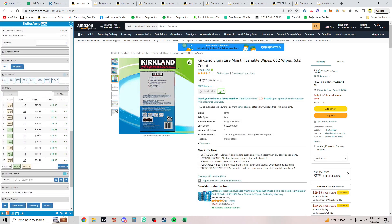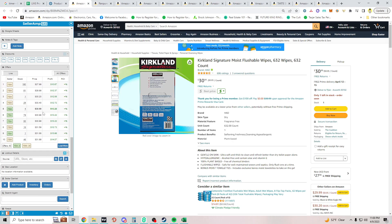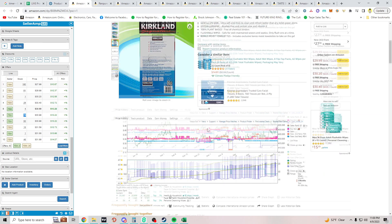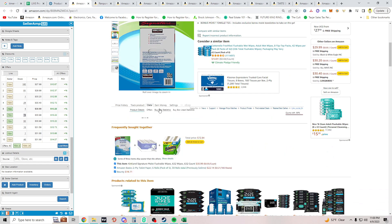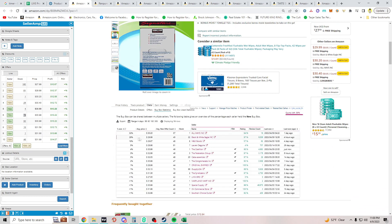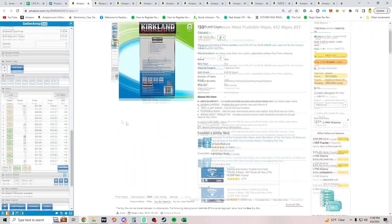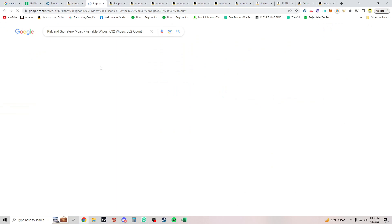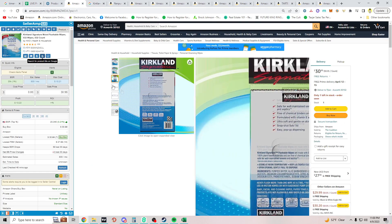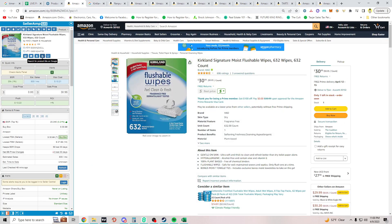Next one — looks like another Costco item. The lowest FBA is $30.99 with one in stock; the next has 79 at the same price. The buy box is moving around so nobody's really dominating it. Actually, those sellers are all FBM, not FBA. I'd need to get this one-pack item for $10.21 — moving on.